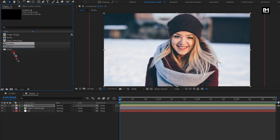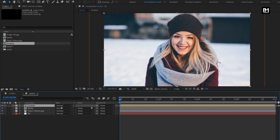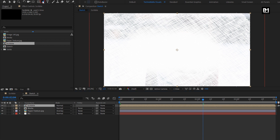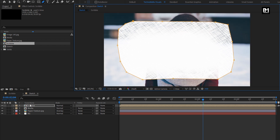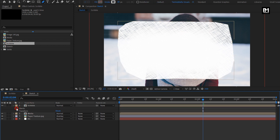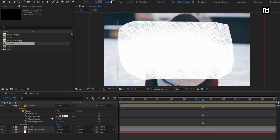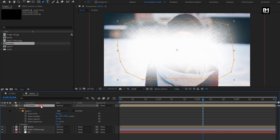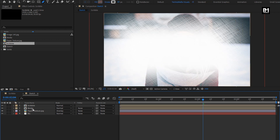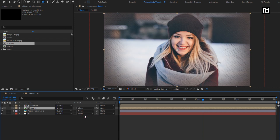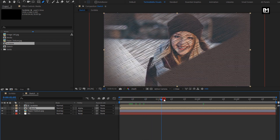Now let's add the Scribble composition to the timeline. We need to create a mask over the Scribble composition. Select the pen tool and create a mask over the Scribble composition as shown. For the created mask, set the mask feather value to 300. For the Scribble composition, press S to bring up scale and increase the scale value to 115. For the media composition, change the track matte to Alpha Matte Scribble. You can see the preview.